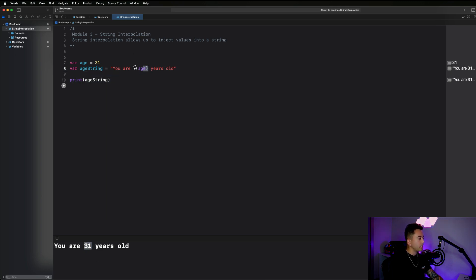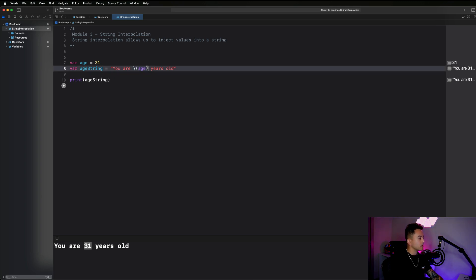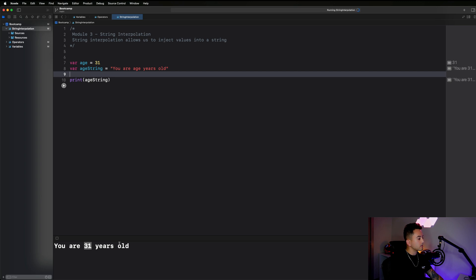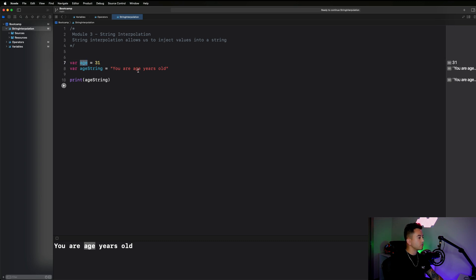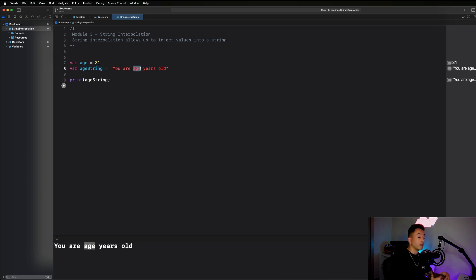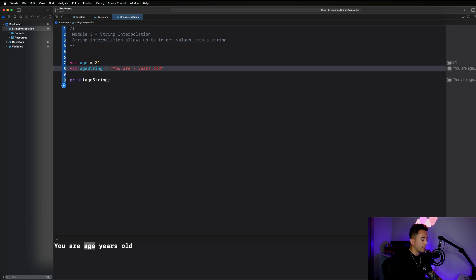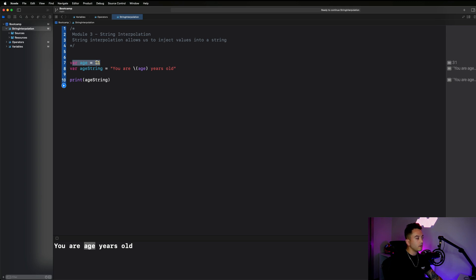Why do we have to do it this way? If I removed the backslash-parentheses wrapper, what do you think is going to happen? It's just going to say 'You are age years old' — it's not recognizing 'age' as a variable, just as a couple of letters. So what we need to do to actually inject this value is bring back that notation: backslash-parentheses age — and this allows us to take a number type and inject it into the string.